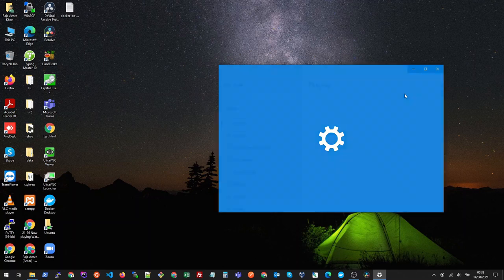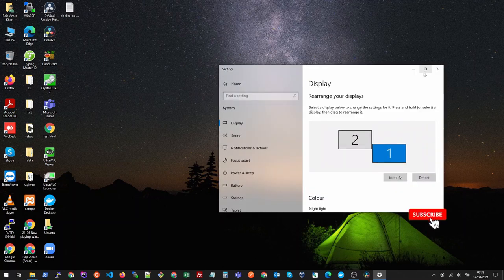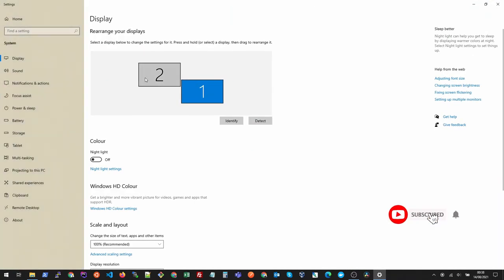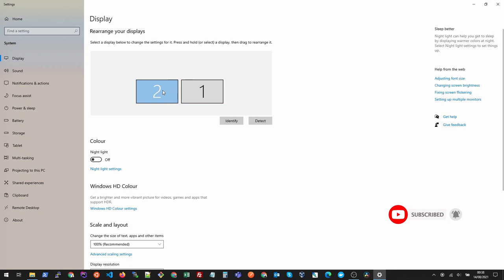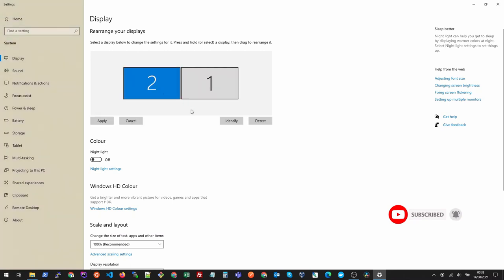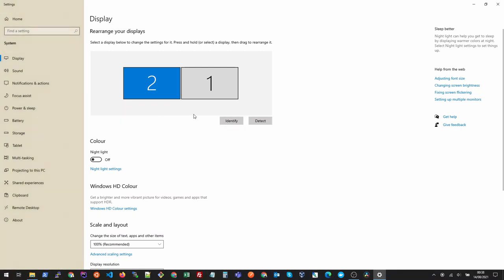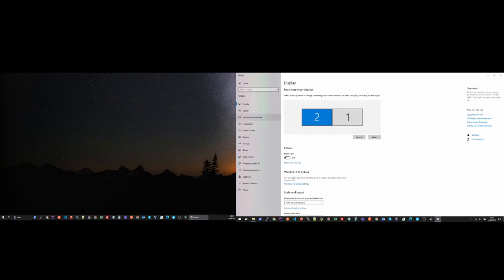Here we are - it clearly shows the problem. All you have to do is drag the second monitor down and make it aligned with the first monitor so that both are aligned. Once this is done, click Apply and there you go, the problem is solved. Let's preview it.